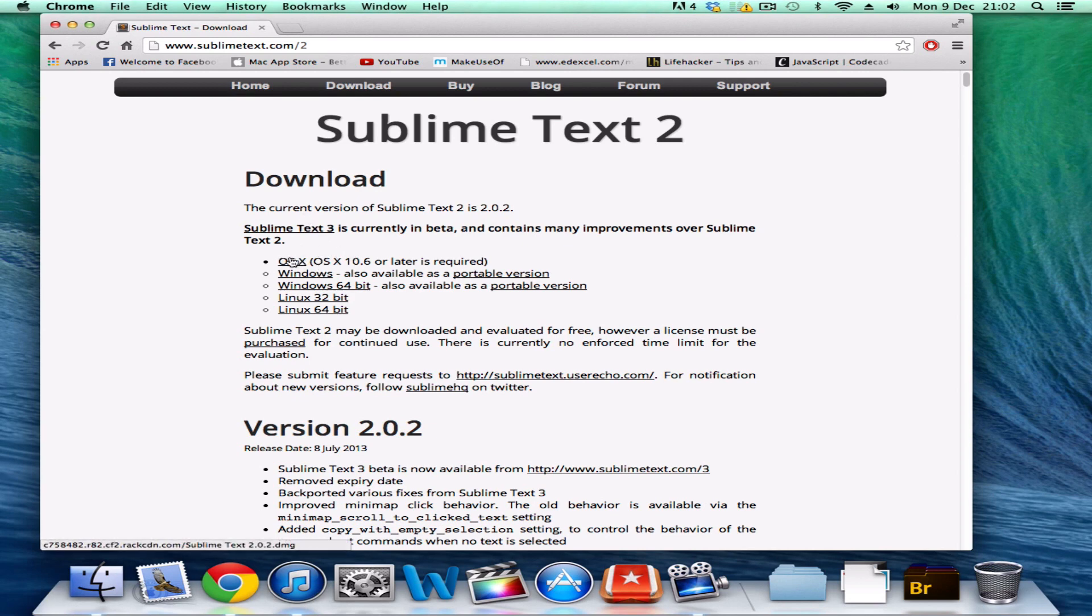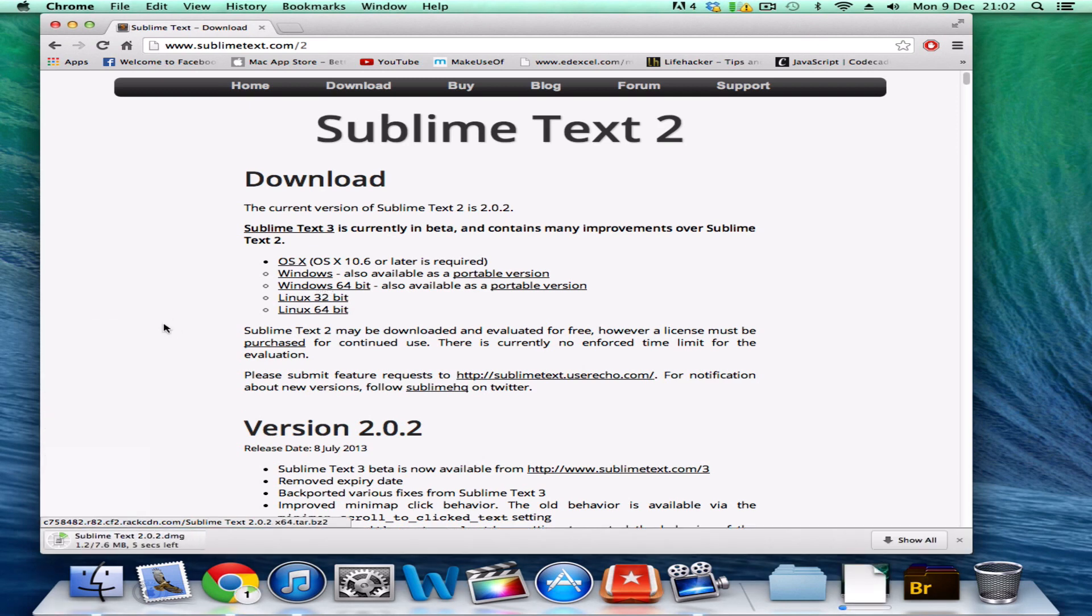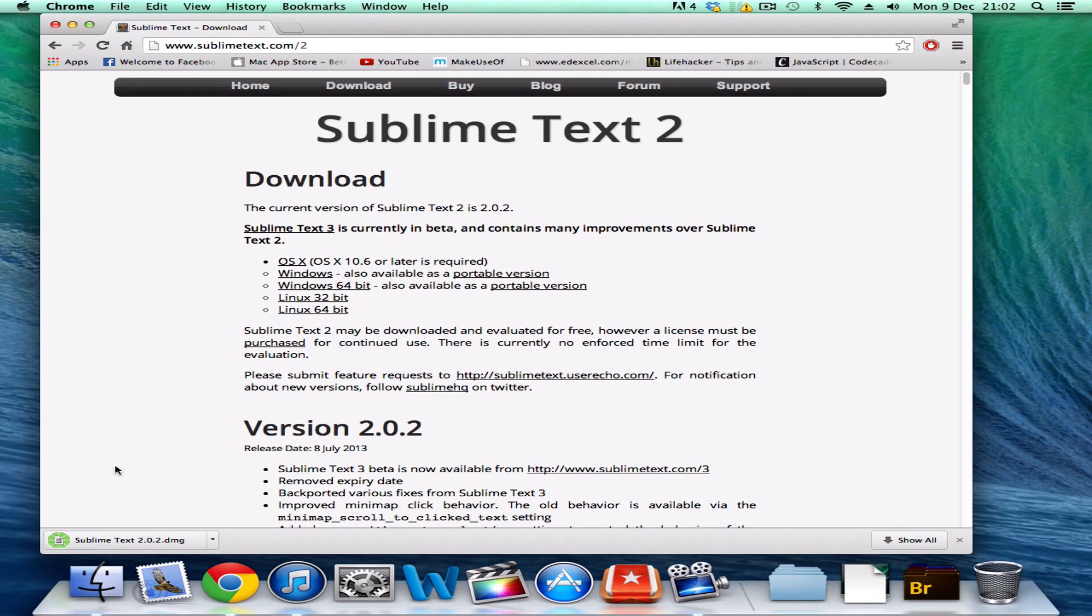Click your operating system, so I'm on OSX. 10.6 or later is required. I'm on Mavericks, 10.9, so it should be fine.